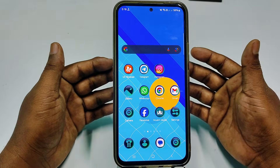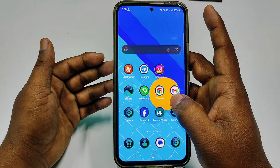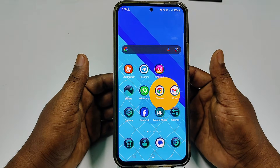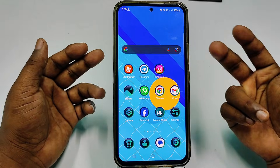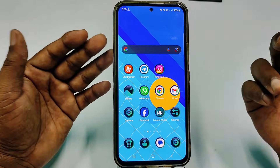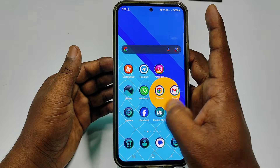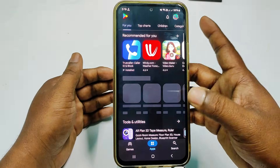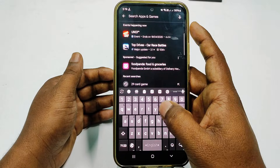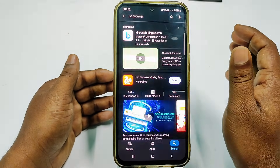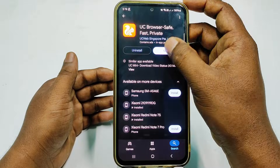To start, you will need three things: two or more browsers on your phone, one valid email address, and your same phone. First of all, go to the Play Store and install UC Browser. After installing it, open the application.